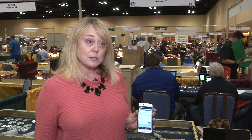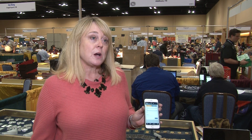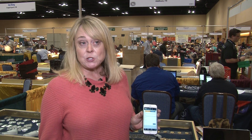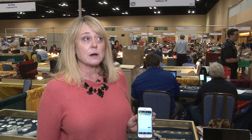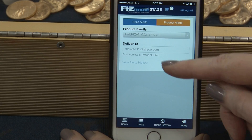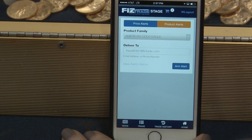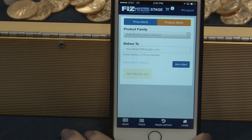As for product alerts, if you wish to know when the premium changes on an American Gold Eagle or when the availability changes, you can also set that alert and receive information via text or email. Enter a texting mobile number or your email address, select Arm Alert, and in the event that changes, you will be notified.